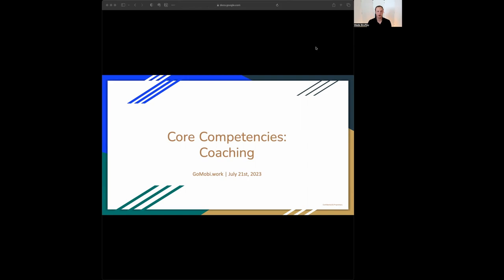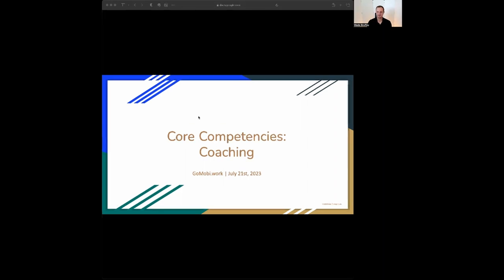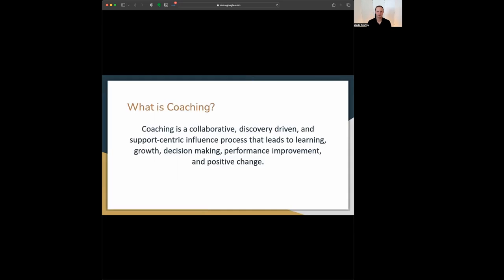So first of all, if you're watching this and you're like, could you just define coaching for me really quick? Yes, we can absolutely do that. What is coaching? Coaching is a collaborative discovery driven and support centric influence process that leads to learning, growth, decision making, performance improvement, and positive change. That was a big mouthful, but this is our definition here at GoMobi.org.